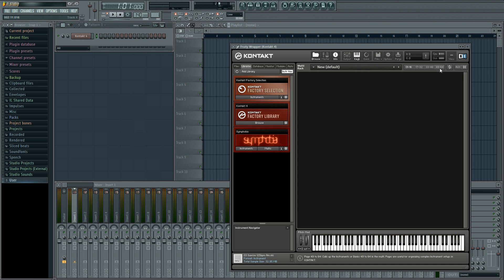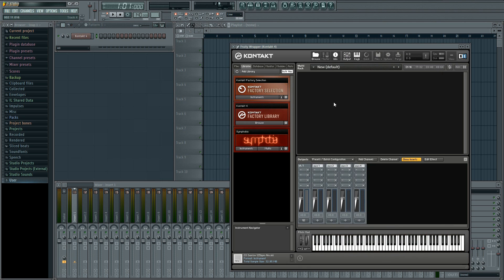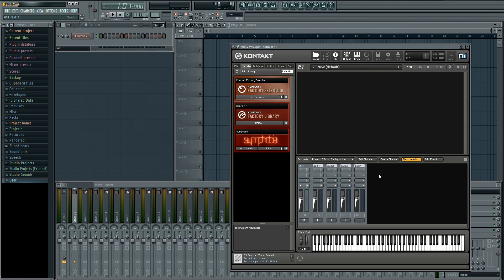The first thing we need to do is add some output channels for our three instruments in contact. To do this you click output up here and you see that we have one stereo output channel loaded and four auxiliary channels. We're not going to worry about the auxiliary channels which are the equivalent of sends in FL Studio, but we do need two more stereo channels for our other two instruments.